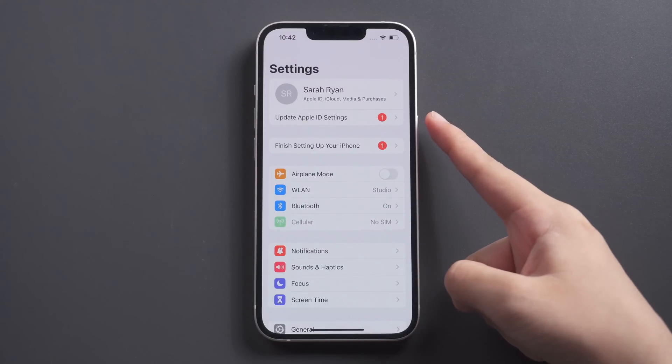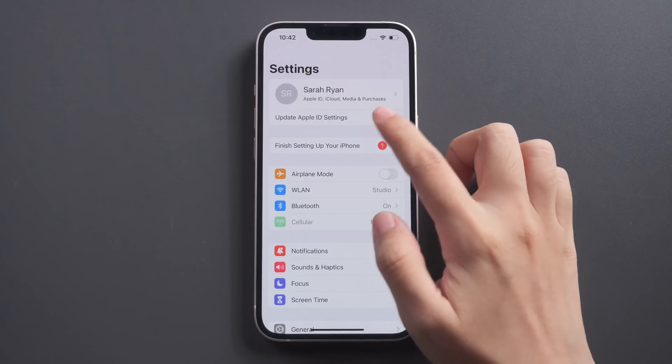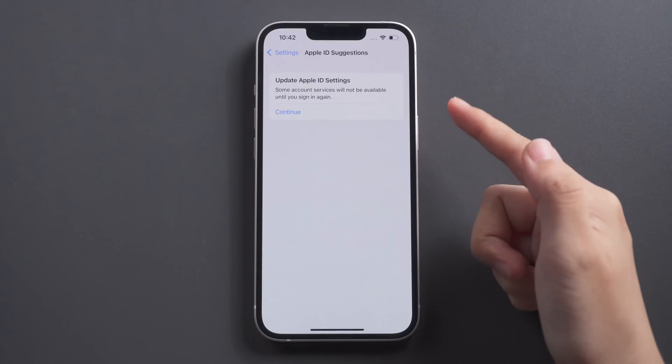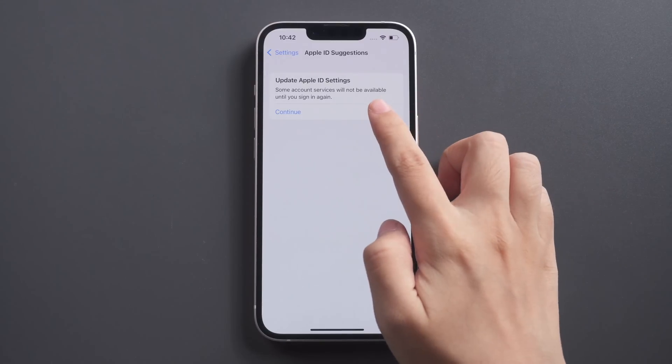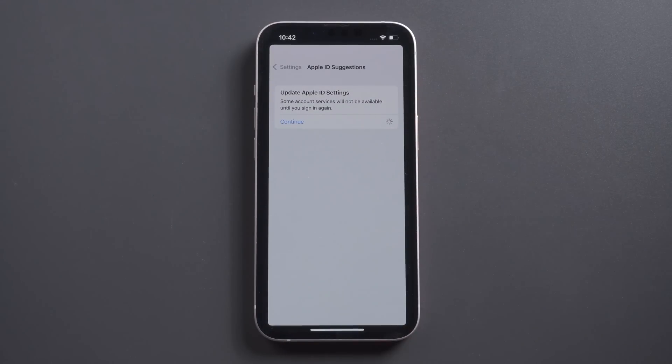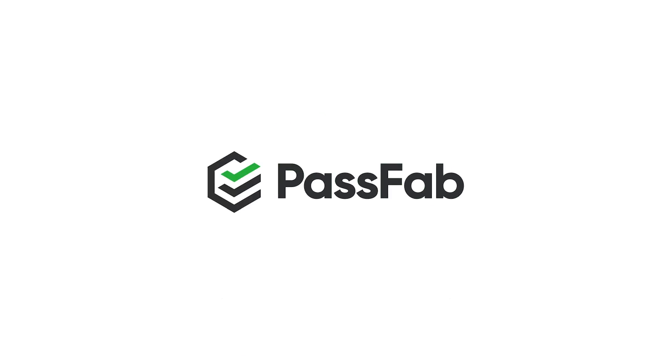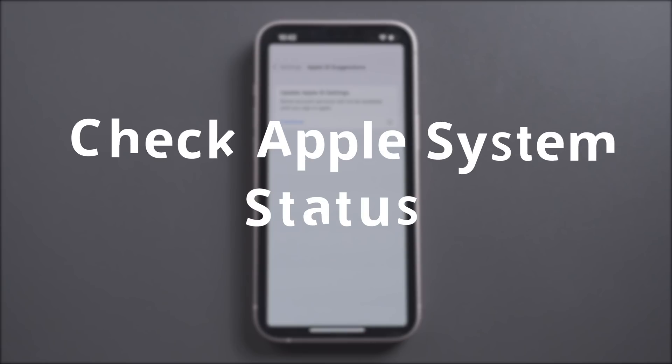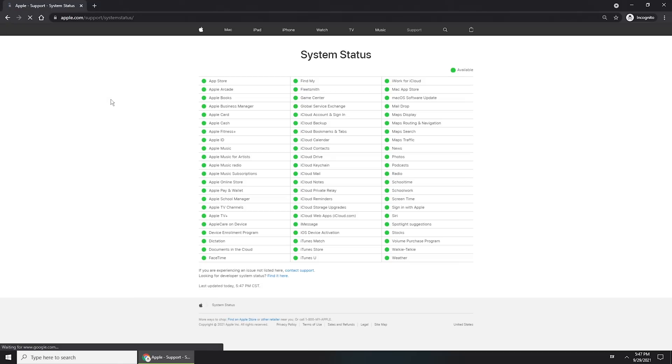Hello everyone, welcome to PassFab channel. Recently we noticed that some users meet update Apple ID settings stuck problem. Let's see how to fix update Apple ID settings stuck problem. First, you can go to check Apple system status to ensure if it is an existed bug to be fixed. If not, follow the following tips to fix your problem.